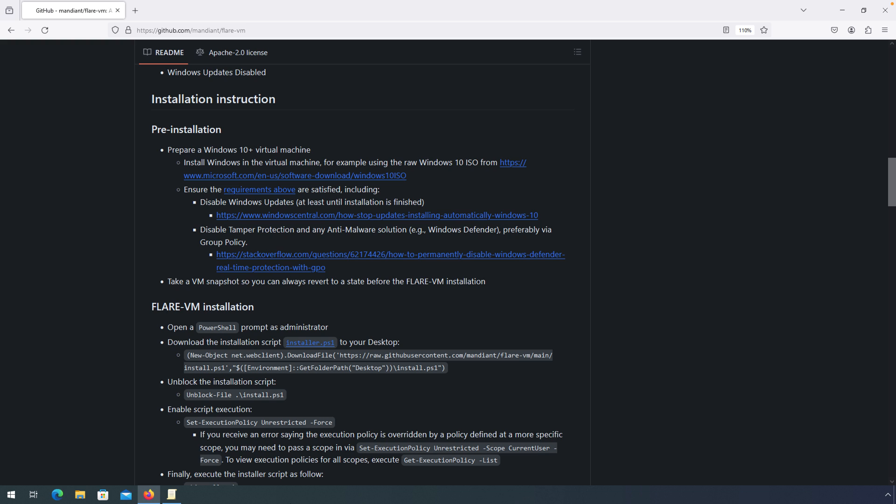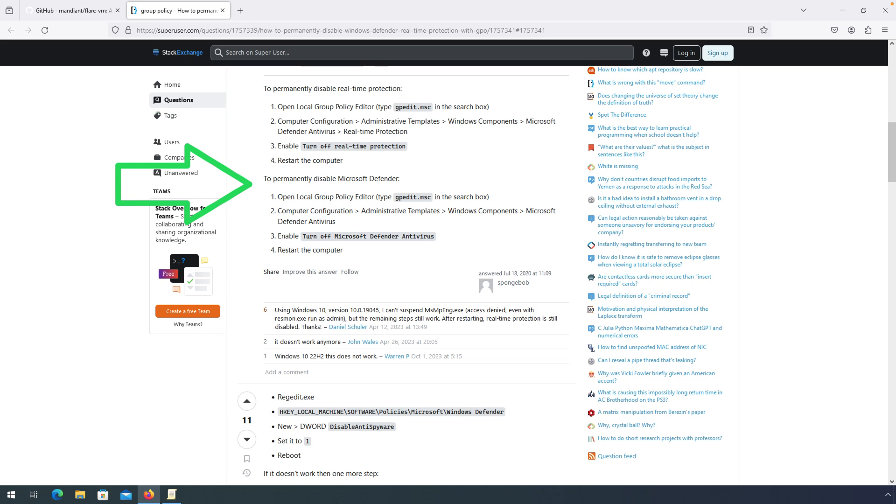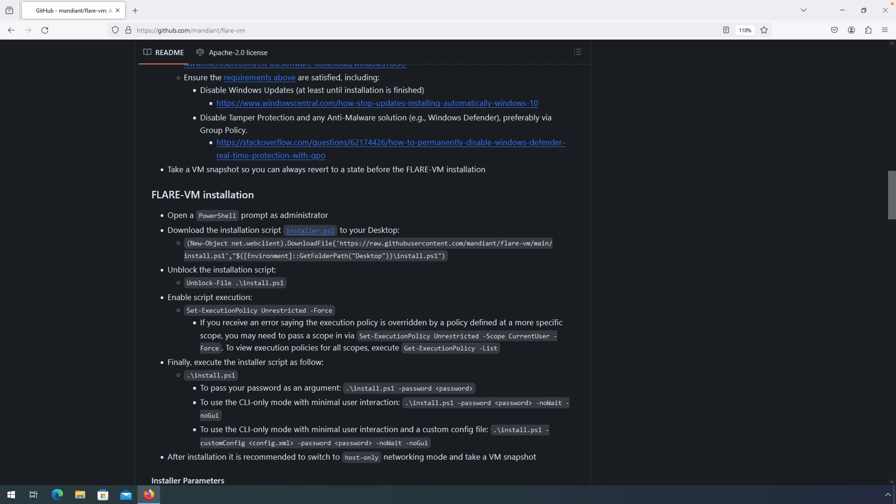The next step is to disable tamper protection and any anti-malware solution. There's actually two options here if we follow this link that we're going to want to complete. First is to disable real-time protection, and then the second is to disable Microsoft Defender or your anti-virus solution. If you have something else installed on the VM, you'll want to disable that. This installation path assumes a default installation of Windows which has Defender enabled by default. Once those changes are applied, you might need to restart the system.